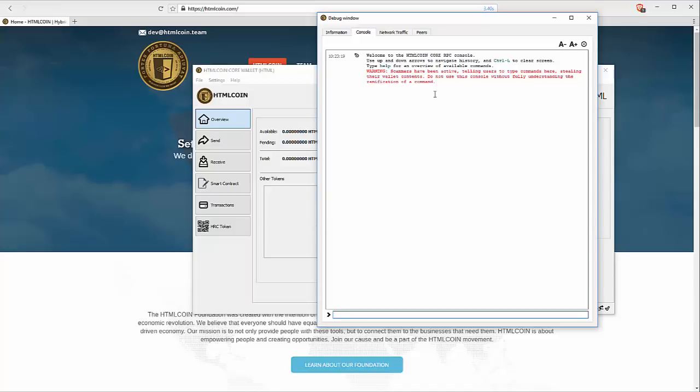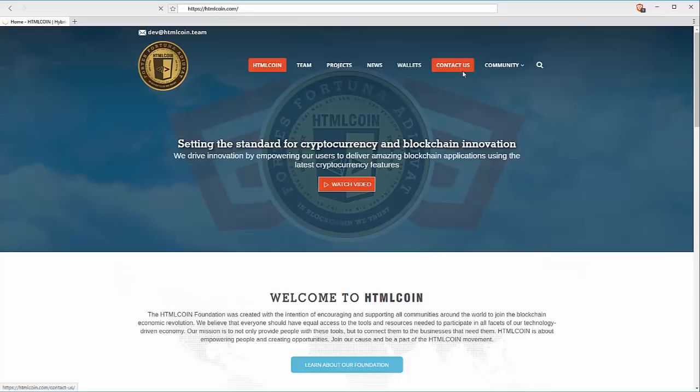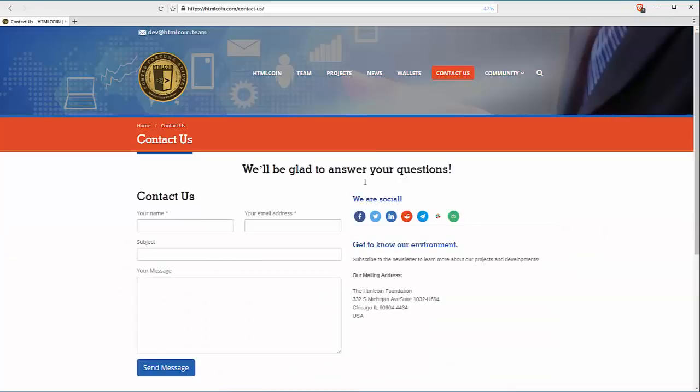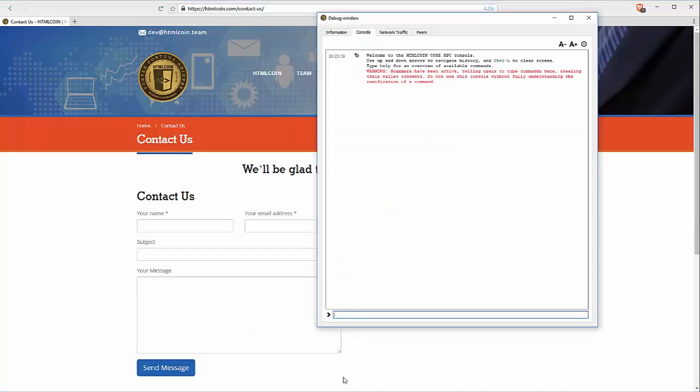If you have questions, visit HTML Coin and contact us. And from here, you can either submit an email or you can reach out to any of our social media. Make sure you understand is correct.